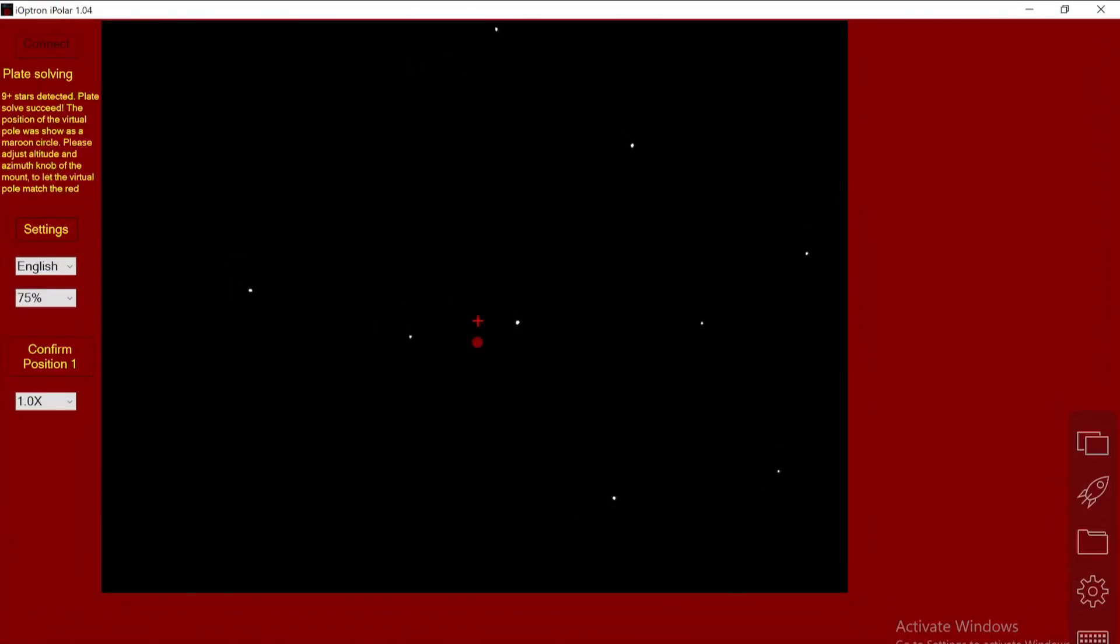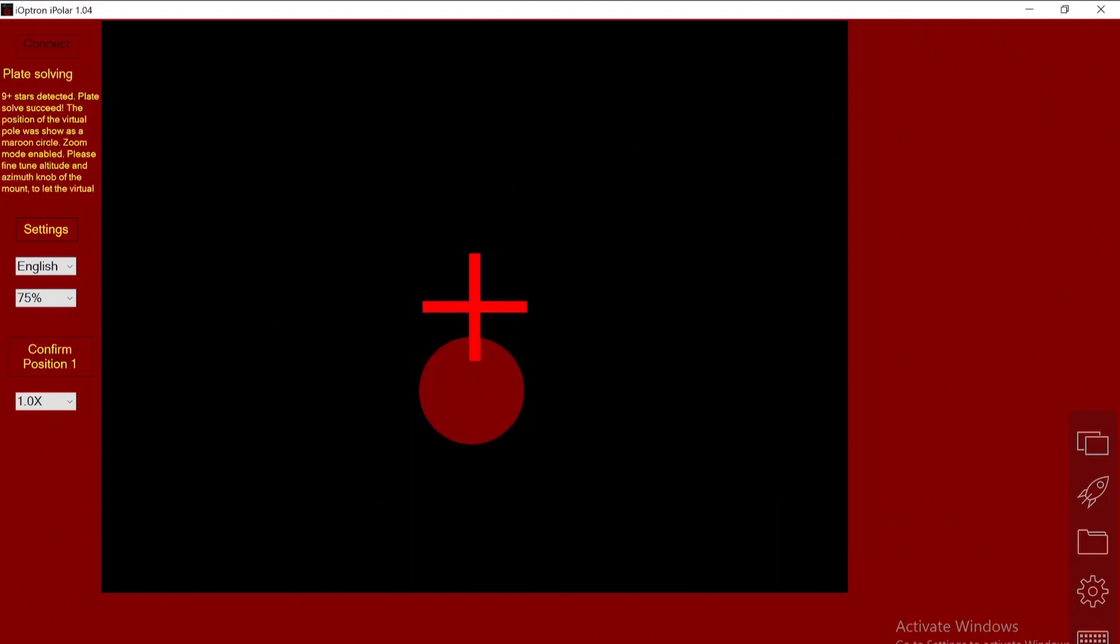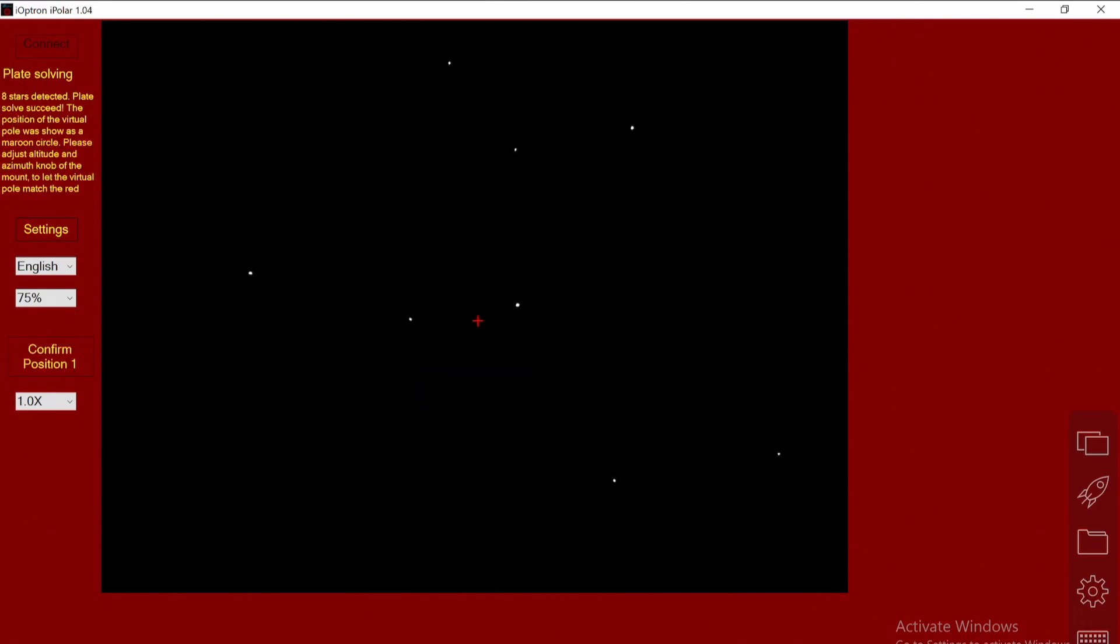Here you see iPolar, the cross is there, and the virtual north pole is also shown. I try to move it closer, and then it starts to magnify.